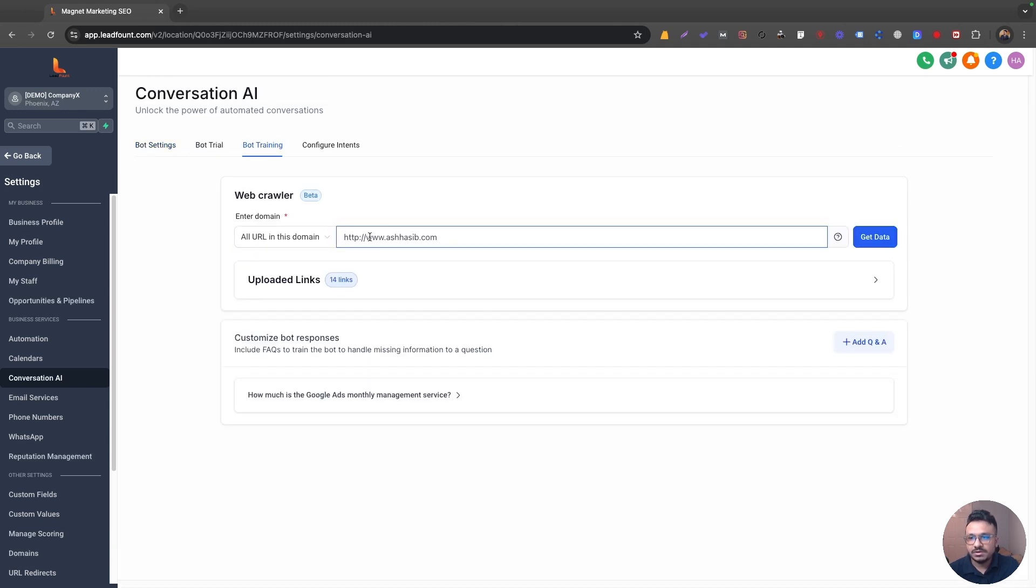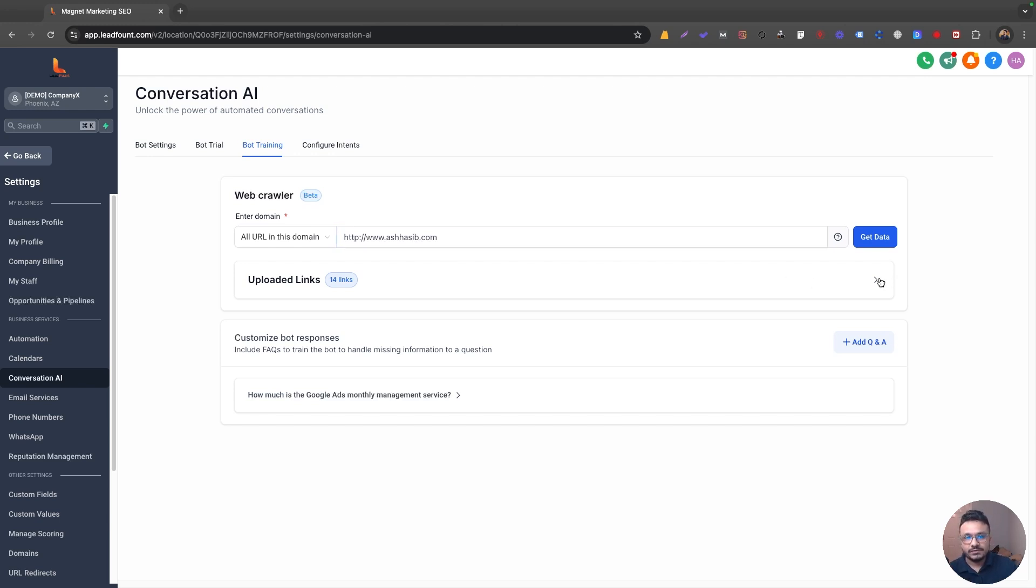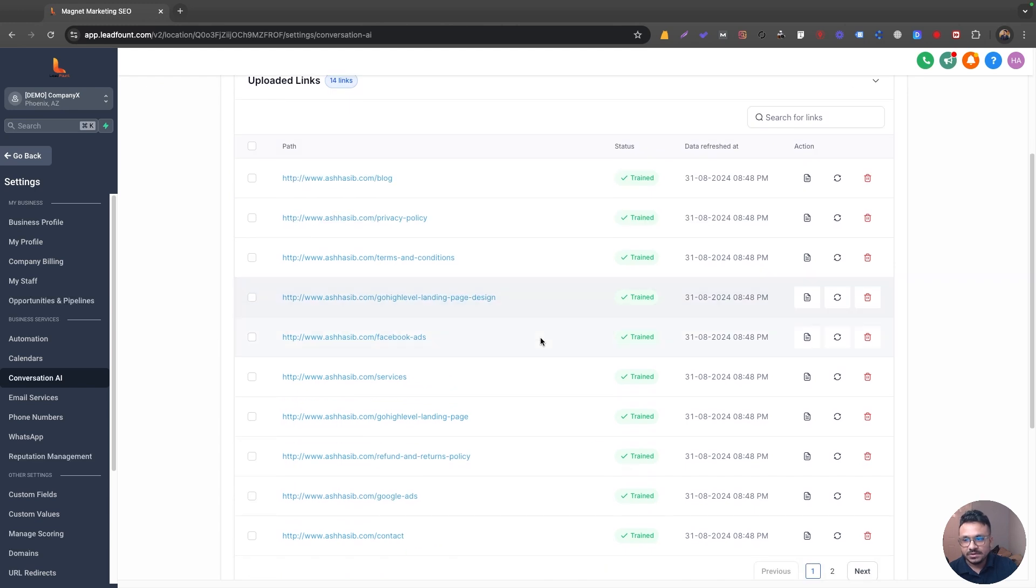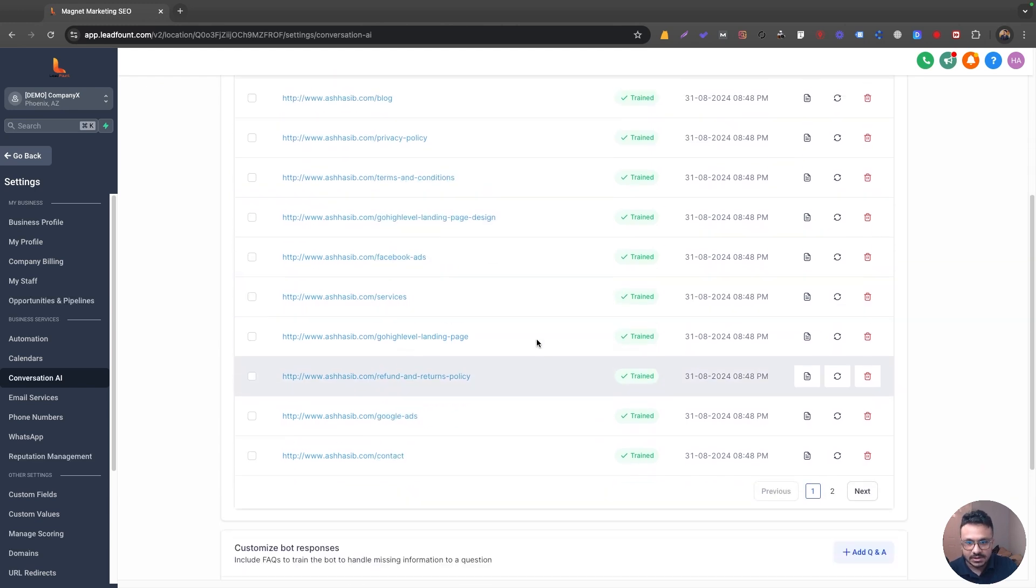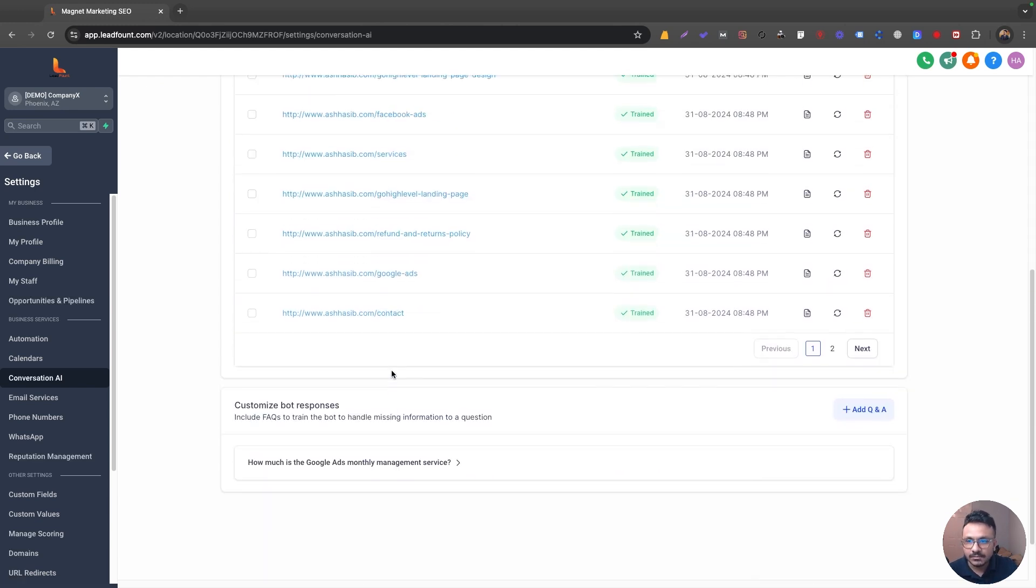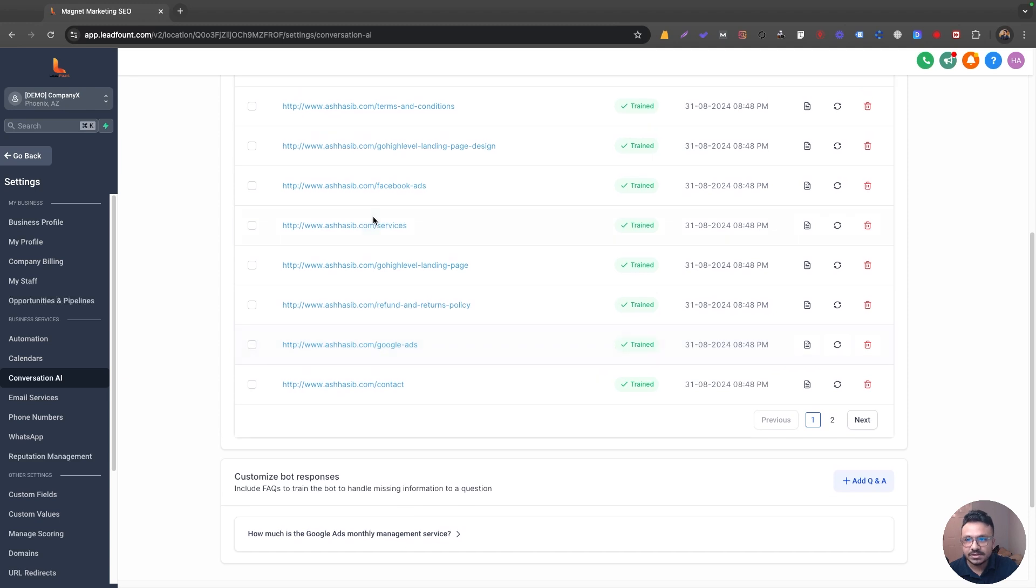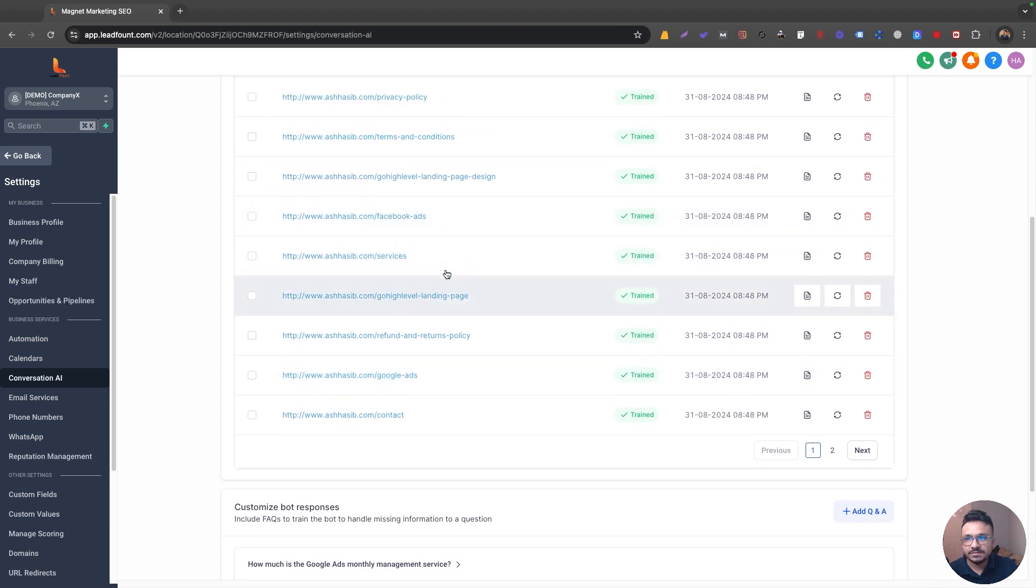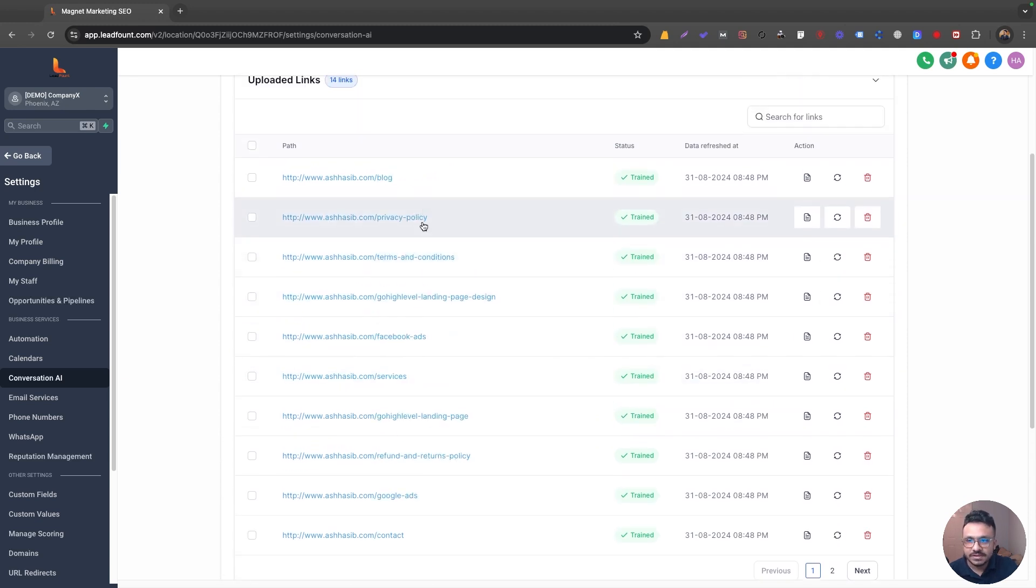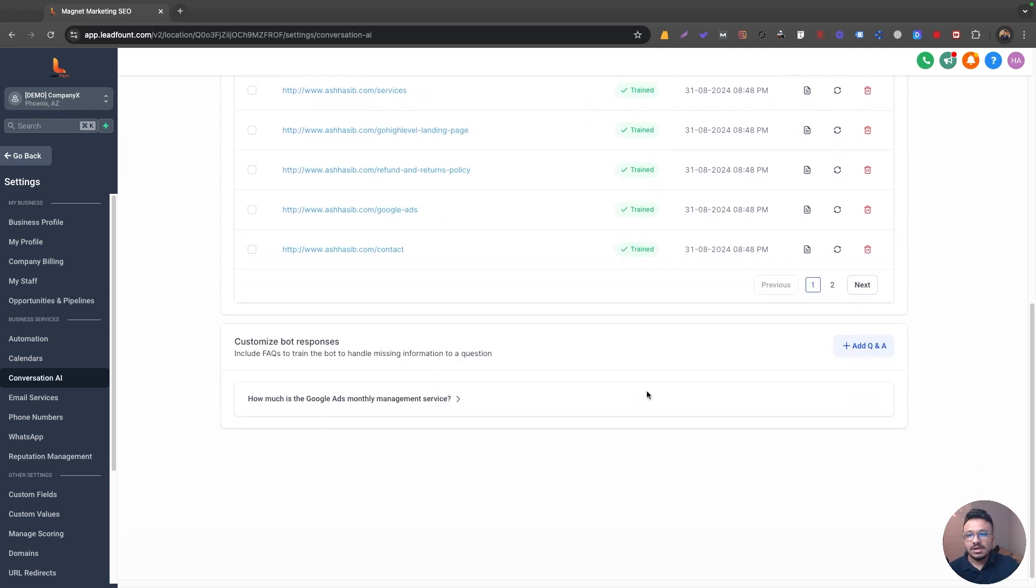So here you need to enter your website or the business website. So it gets all the data from the website, everything, all the learning data about the business. It trains itself based on the business information found on the website. And if you come over here and uploaded links, you can see all the links that it fetched from my website. And now it knows everything about my Google ad services, my services, Facebook ads, terms and conditions, privacy policy. So it can answer any question.